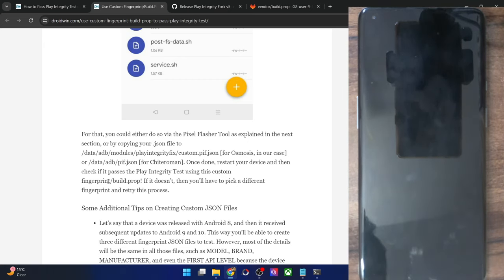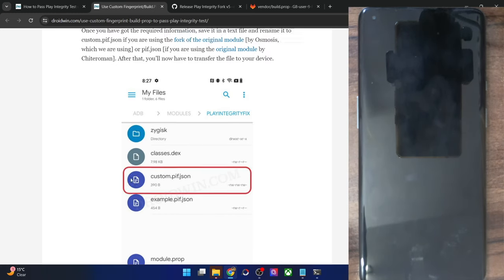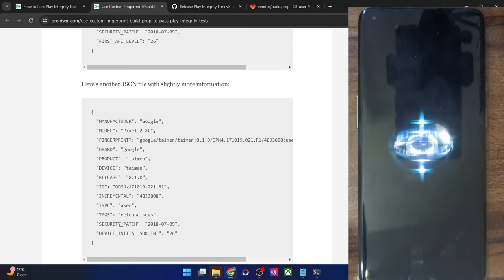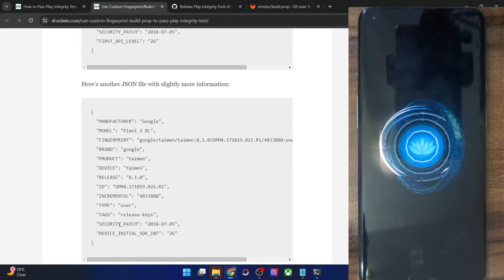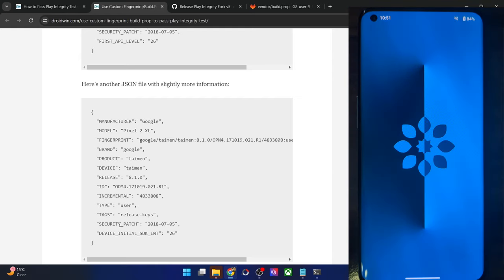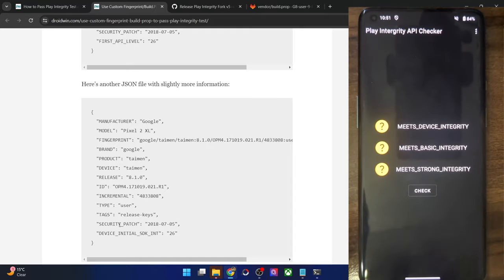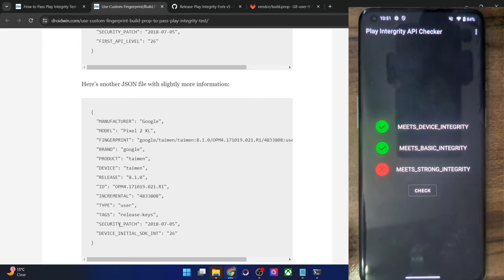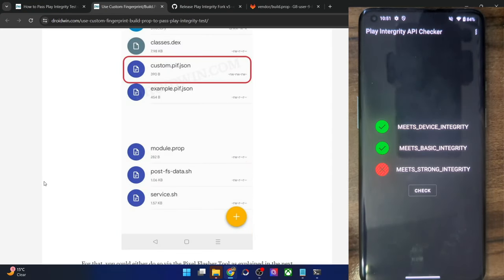If you are still failing the test, you will have to use a different fingerprint and firmware and repeat until you pass. I'll also show you a fingerprint that passes the test at the end of the video — you may use my build profile as well. Let's now launch the Play Integrity checker app and tap Check. As you can see, the build prop I'm using is able to pass the test quite easily. So with this, we have achieved success.